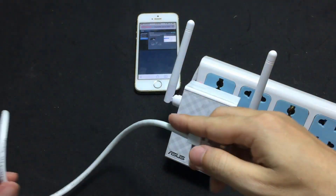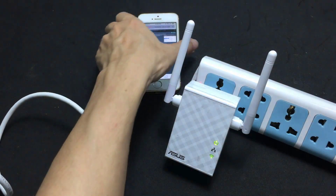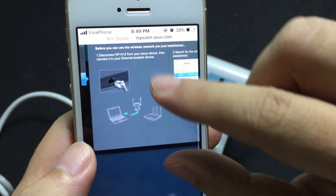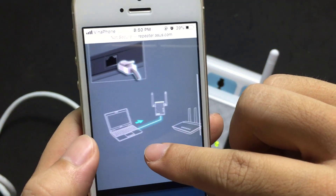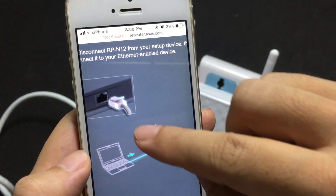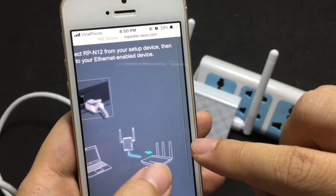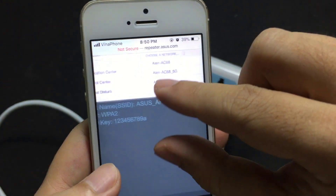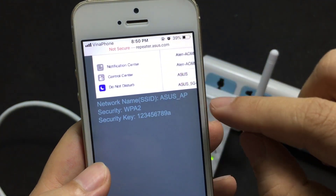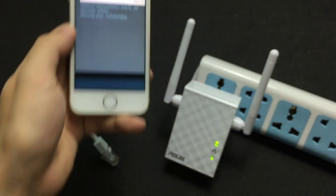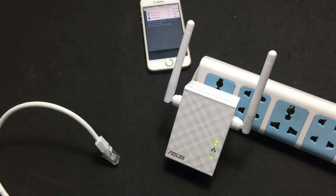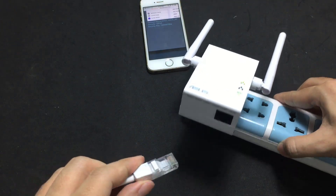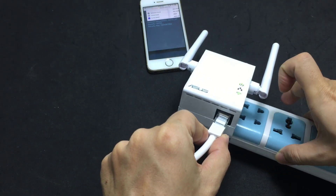Then connect the ASUS to your router. The network name is ASUS_AP and the password is 123456789A.